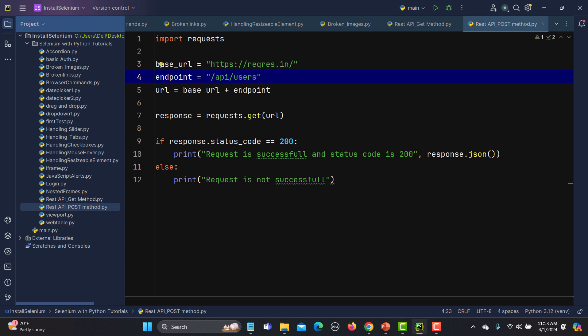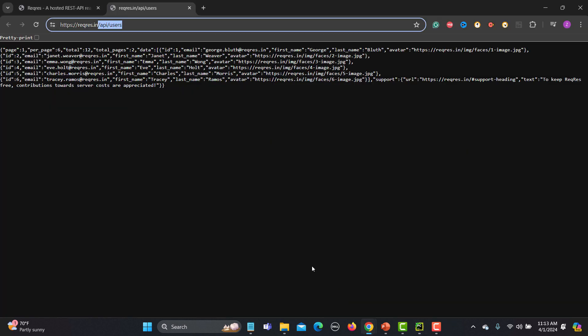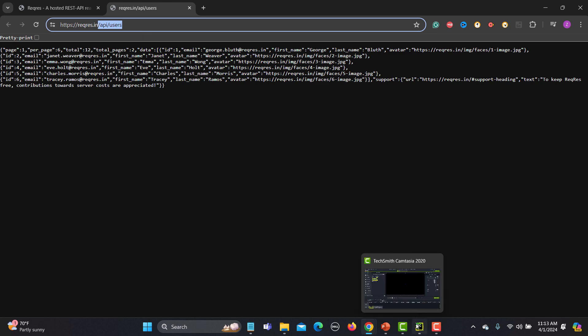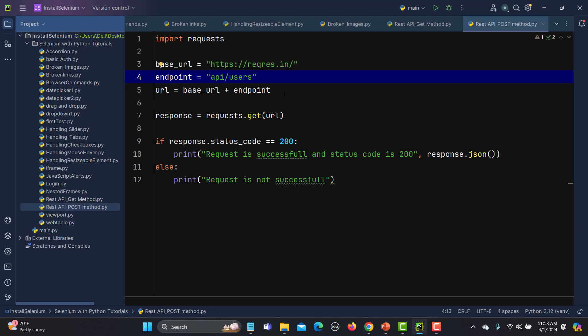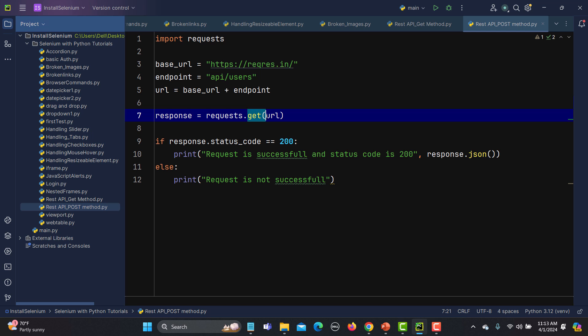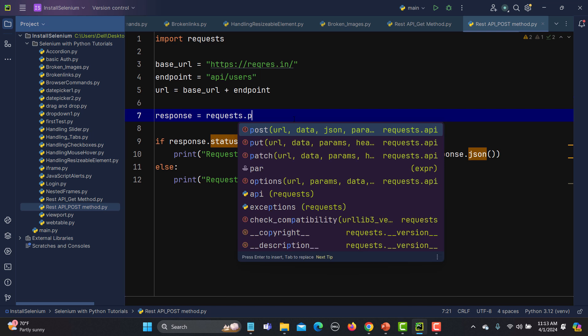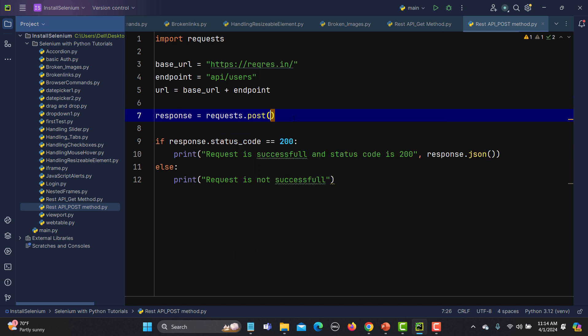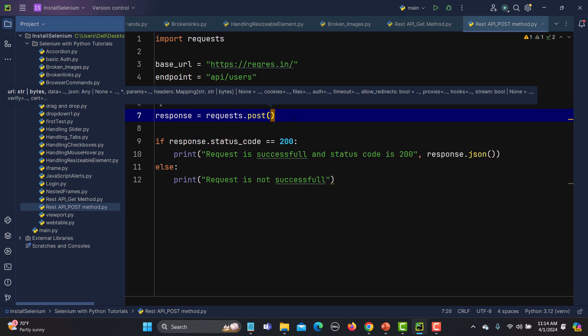This is a complete path. Let me confirm this one here: request.in slash API slash users. Now, instead of using GET here, we need to go with the POST call. You can use PUT and PATCH in a similar way. Here now what we need to provide? We need to provide our URL as well as our JSON body.